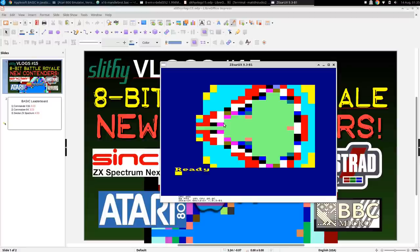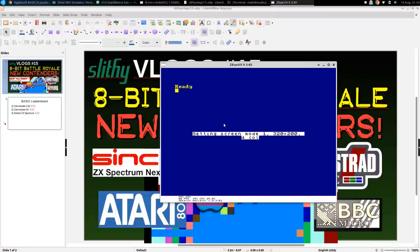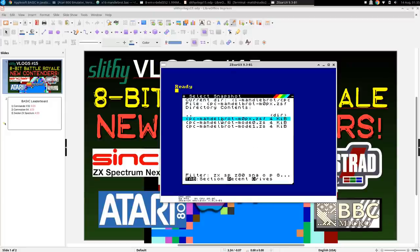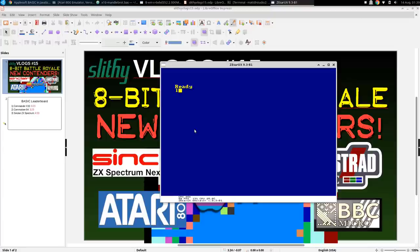We can actually do full resolution in Mode 0, but then we have to get fancier — we can't just fill in text character spaces with a solid color. We have to split it up and get into how the CPC actually renders pixel graphics. Let's go back to Mode 1 to see what's going on. Now we need to load a different snapshot — the Mode 0 pixel version.